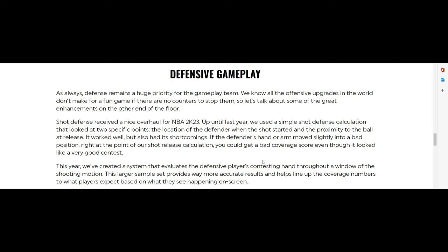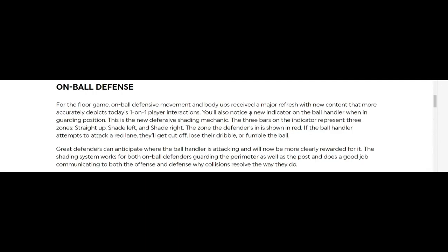This larger sample set proves way more accurate results and helps line up the coverage numbers to what players expect based on what they see happen on the screen. Basically, a lot of these contests we think we got our hands up, we really don't. Or maybe we should have moved over a little bit to the left or to the right. I'm glad to see that they fixed that.